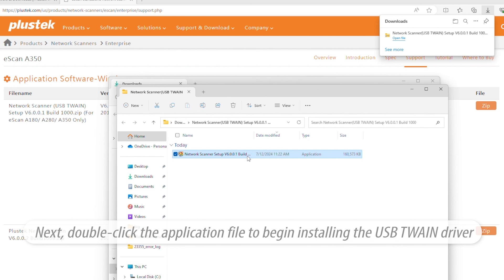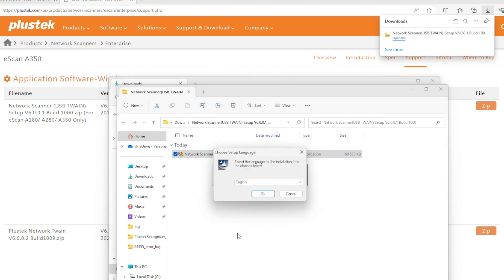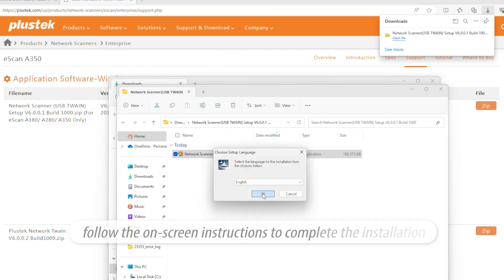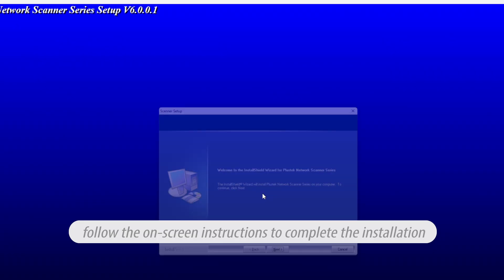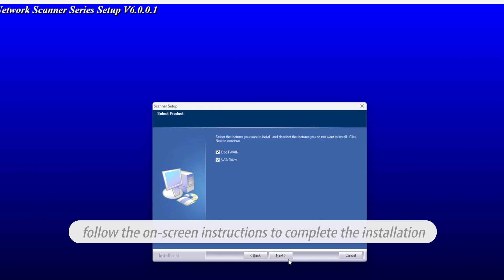Next, double-click the application file to begin installing the USB Twain driver. Follow the on-screen instructions to complete the installation.